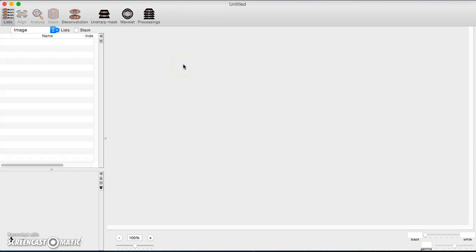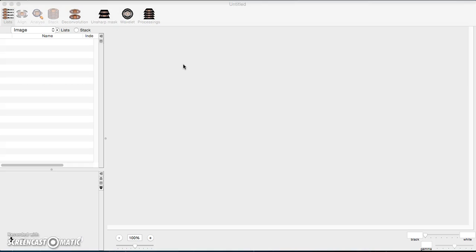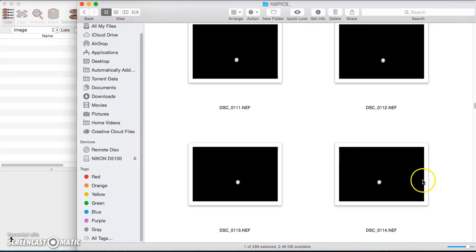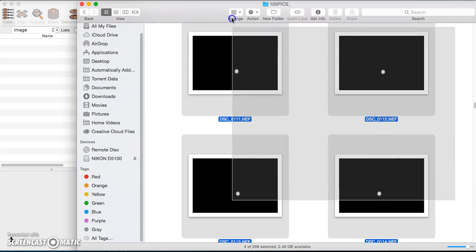I'm going to make a tutorial about Lynkeos for Mac OS X and how to stack some photos. First, we'll pull up our photographs. I took these with a Nikon D5100 DSLR in raw format, which is .NEF. Here are some photographs of Jupiter that I took.